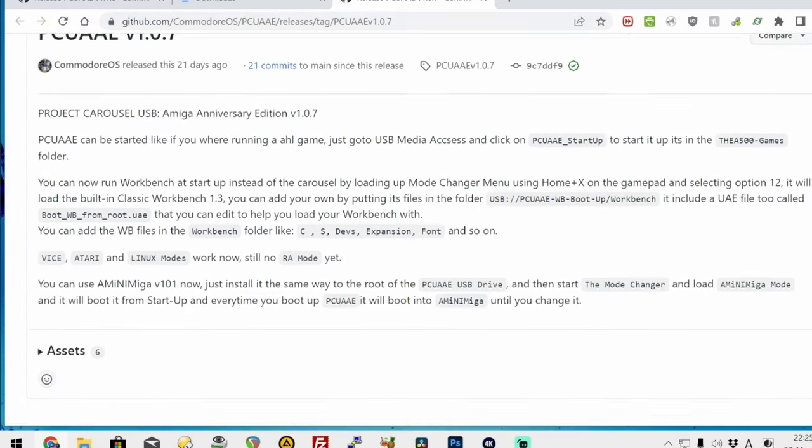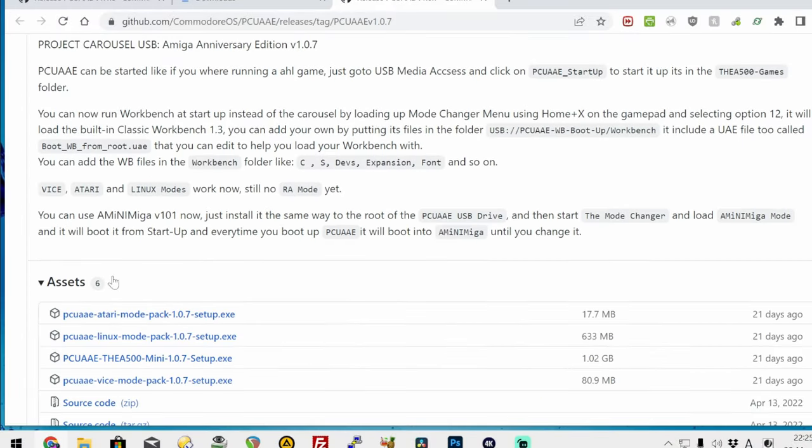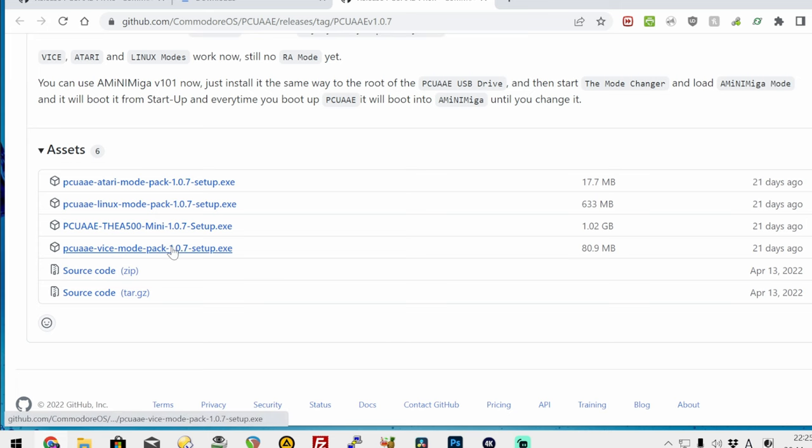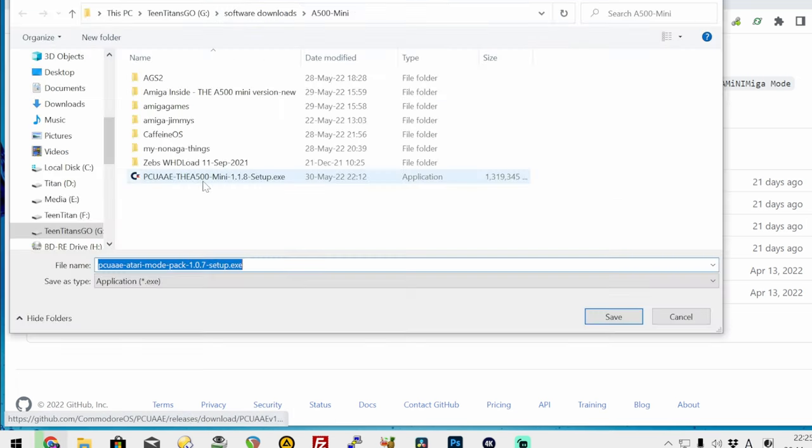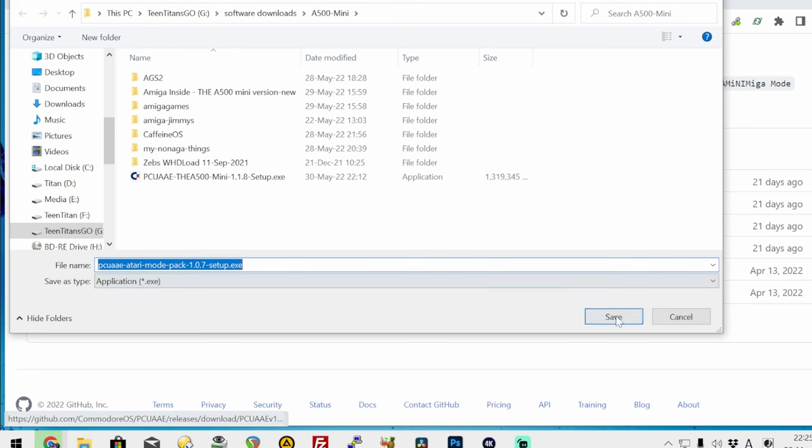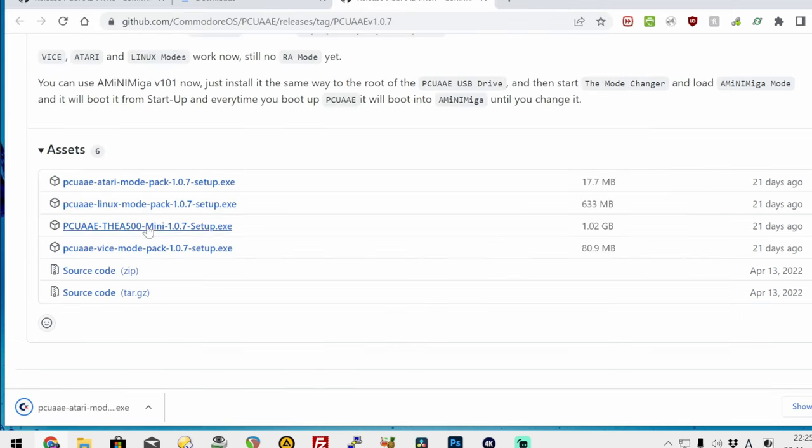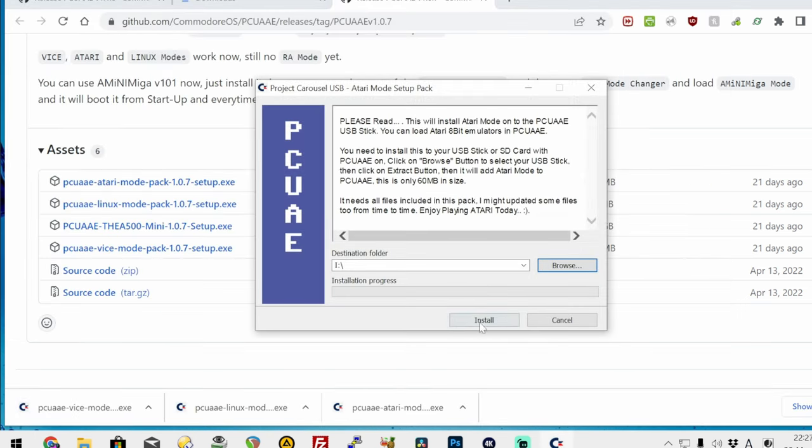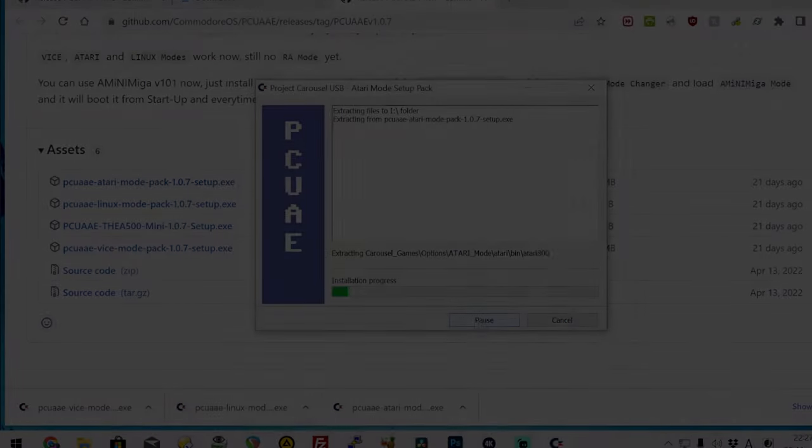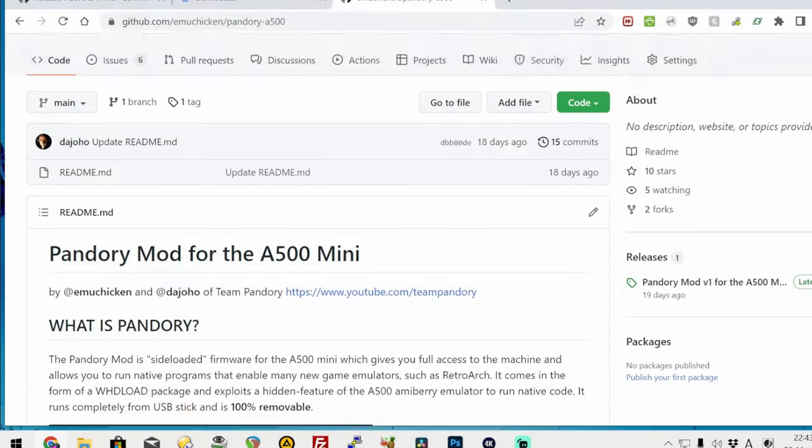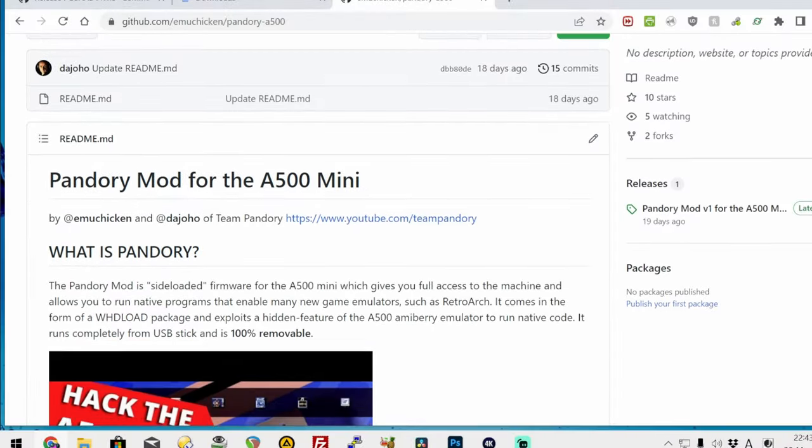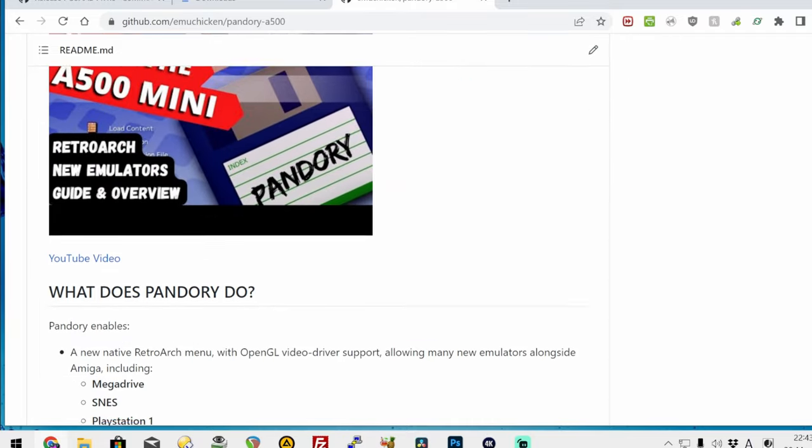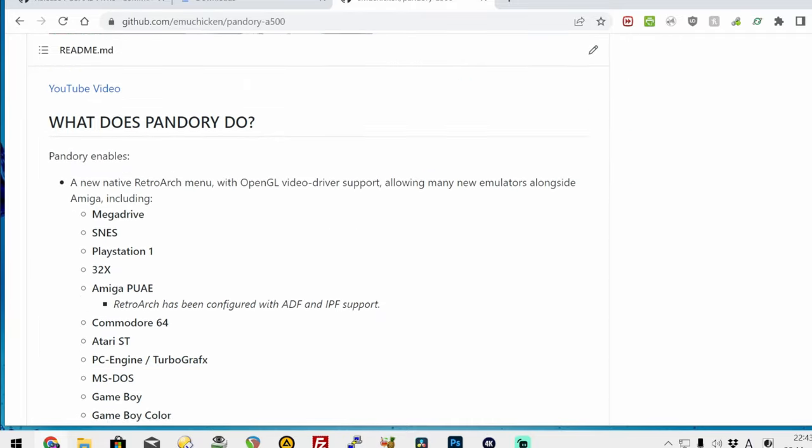If you wish to install some optional features, browse the assets on GitHub to find these optional packs. There is an Atari, Linux, and Vice pack, and the installation is exactly the same. We download and install it to the same USB stick. If you wish, you can also install Pandory to the system too. If you want to know what this can do, please check the link up top.